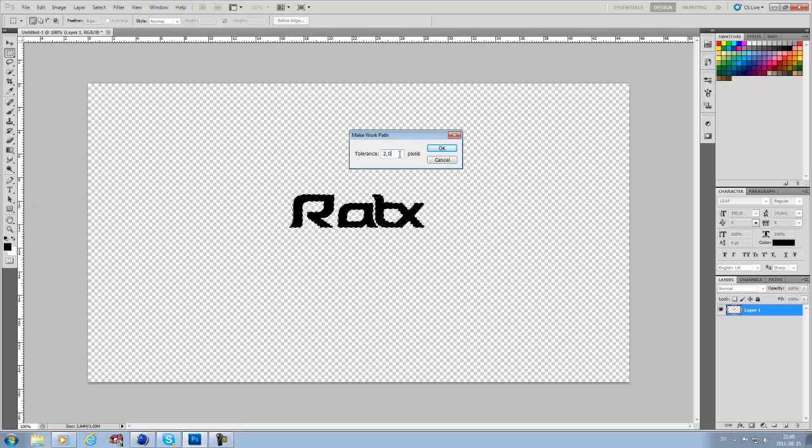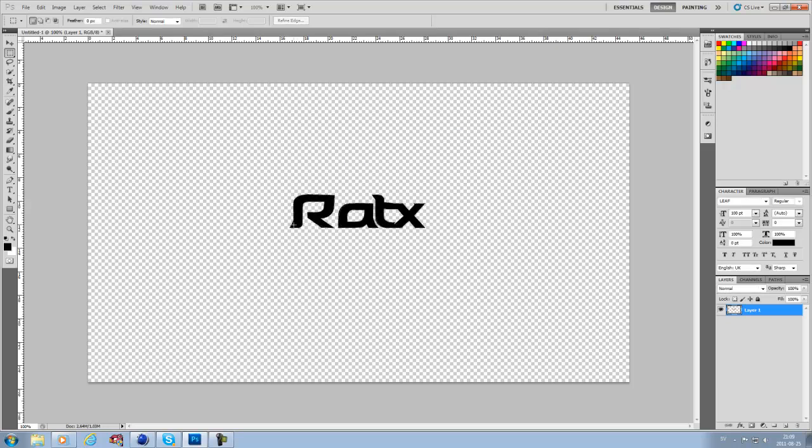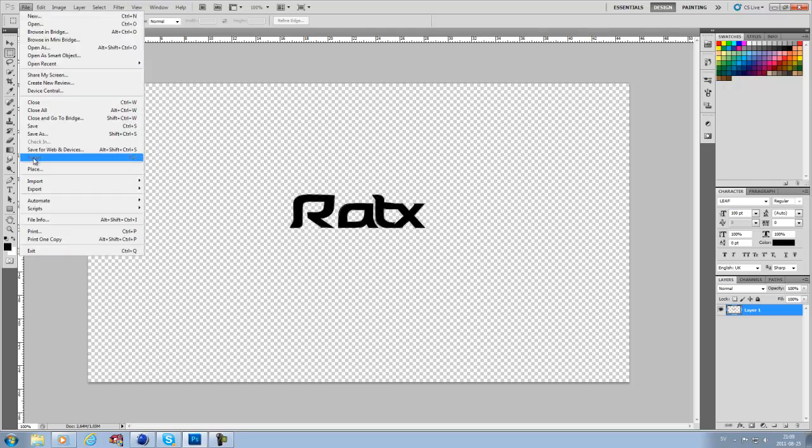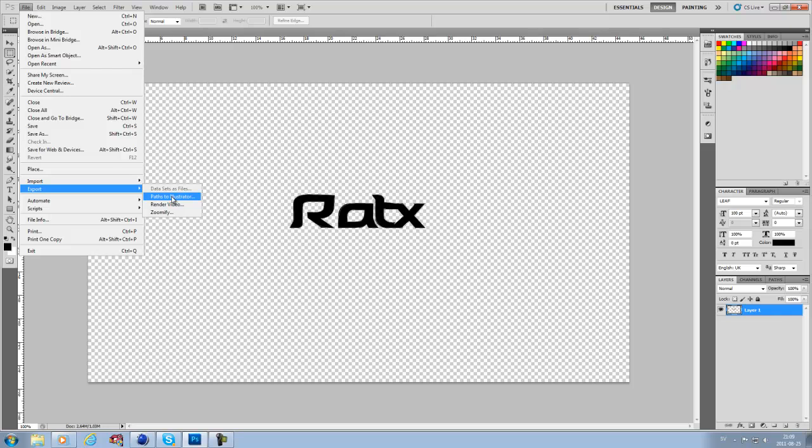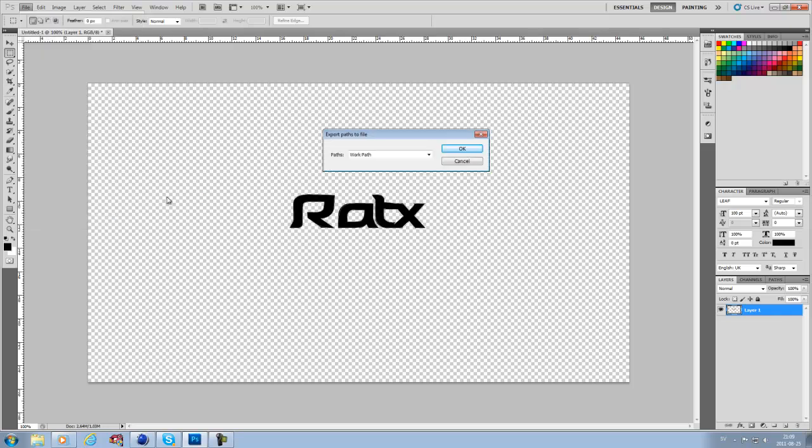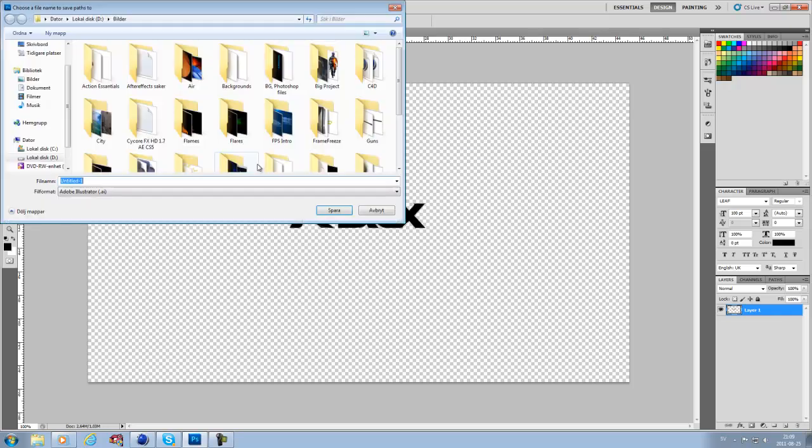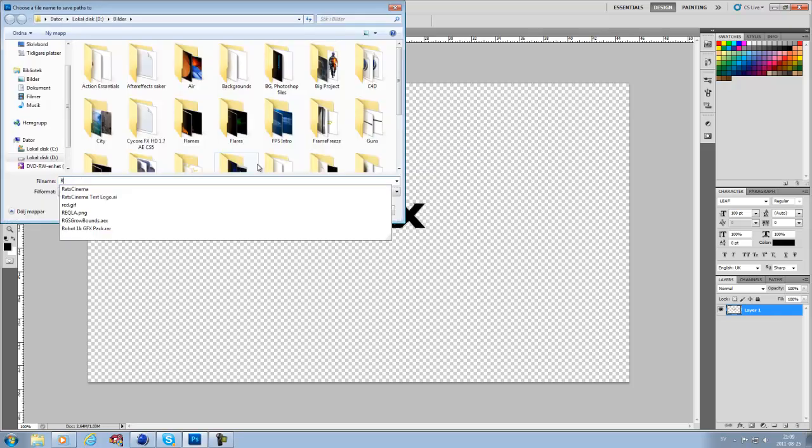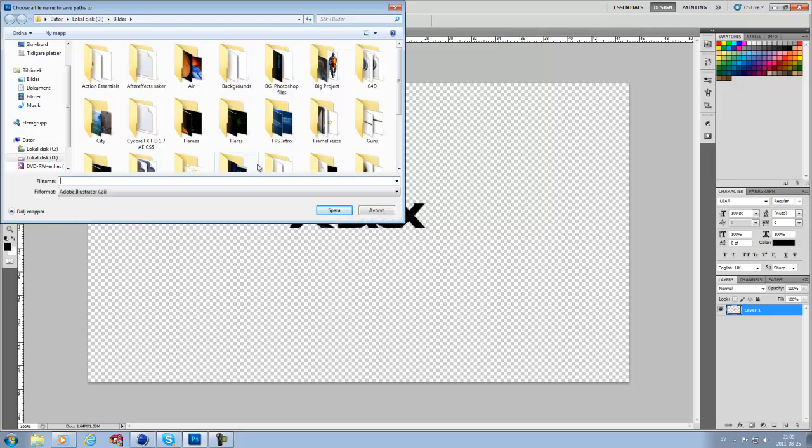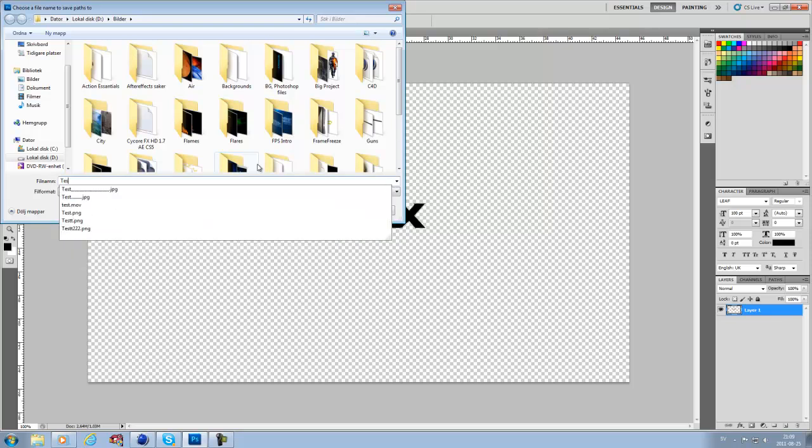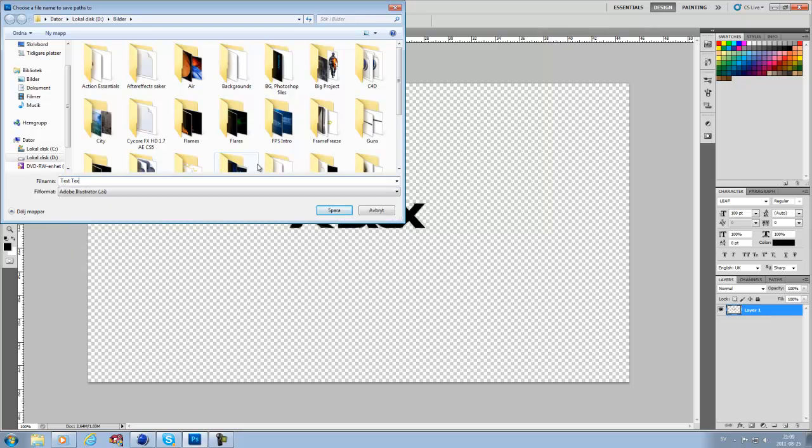Now it's selected around the text. Then you want to go to File, Export, Paths to Illustrator. Hit that, okay, and save it to whatever you want. I'm just going to name it 'test text to Cinema 4D.' Just save that.